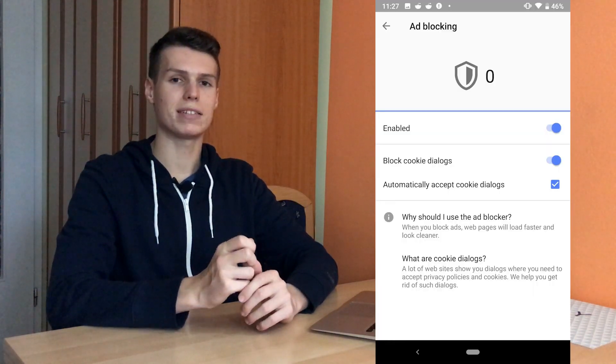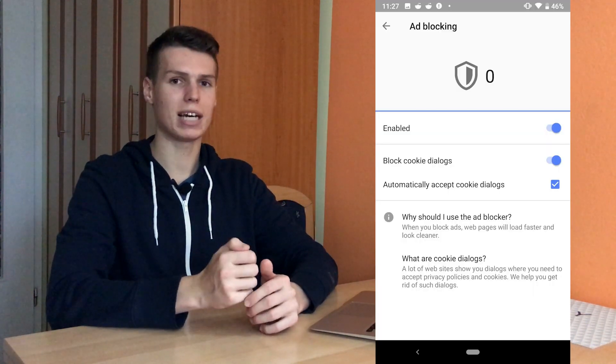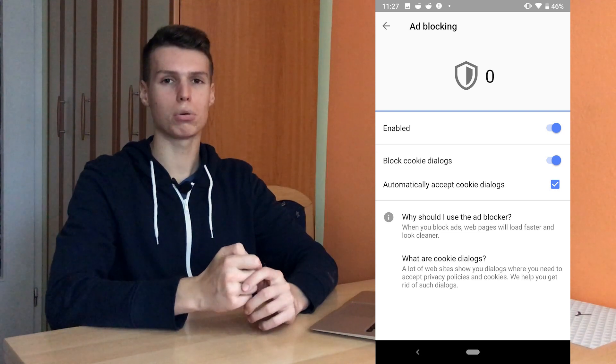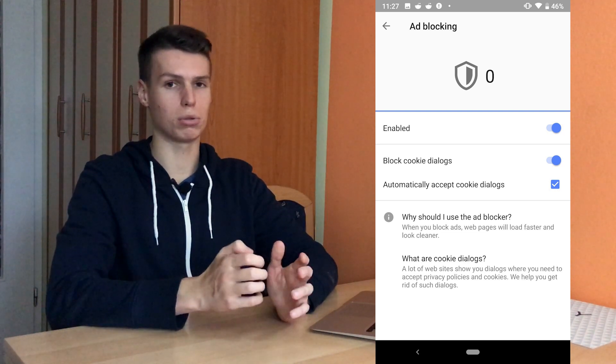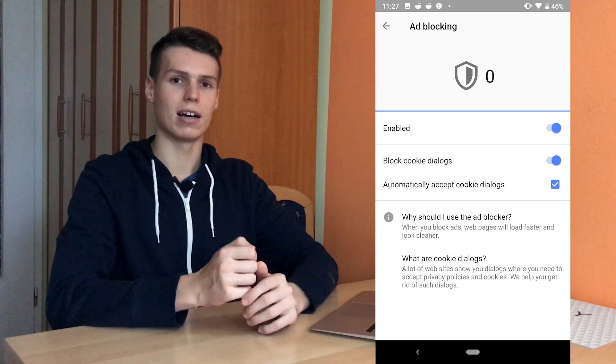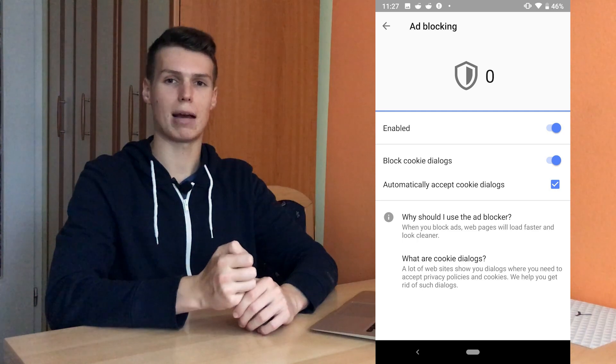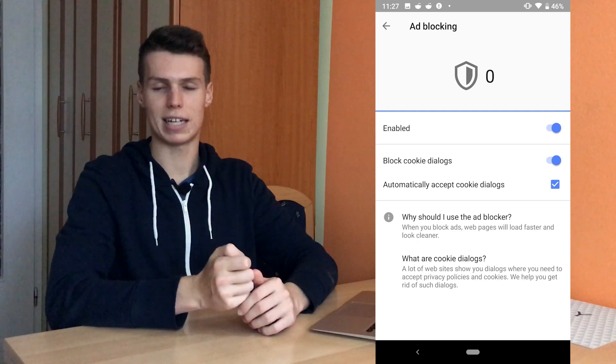Once you have enabled ad blocking, go into the settings of the ad blocking and click 'prevent cookie popups.' Enable that, and also click 'automatically accept cookie consent' if you want to keep everything working properly.